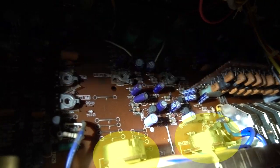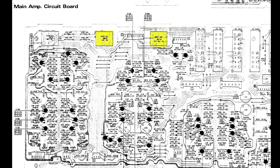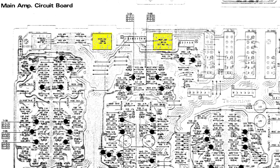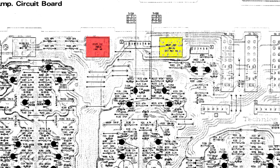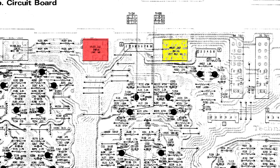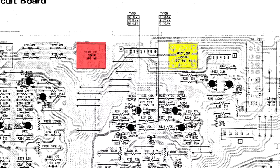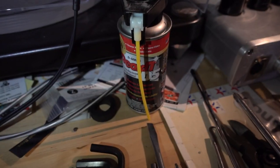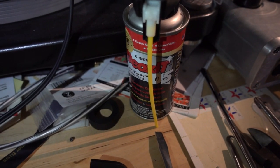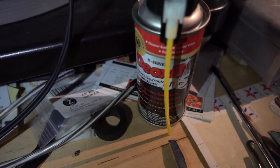But these guys right here are subjects of interest. We want to get some deoxit in these guys because they are noisy, and as I expected the record side is just as bad as the playback side.